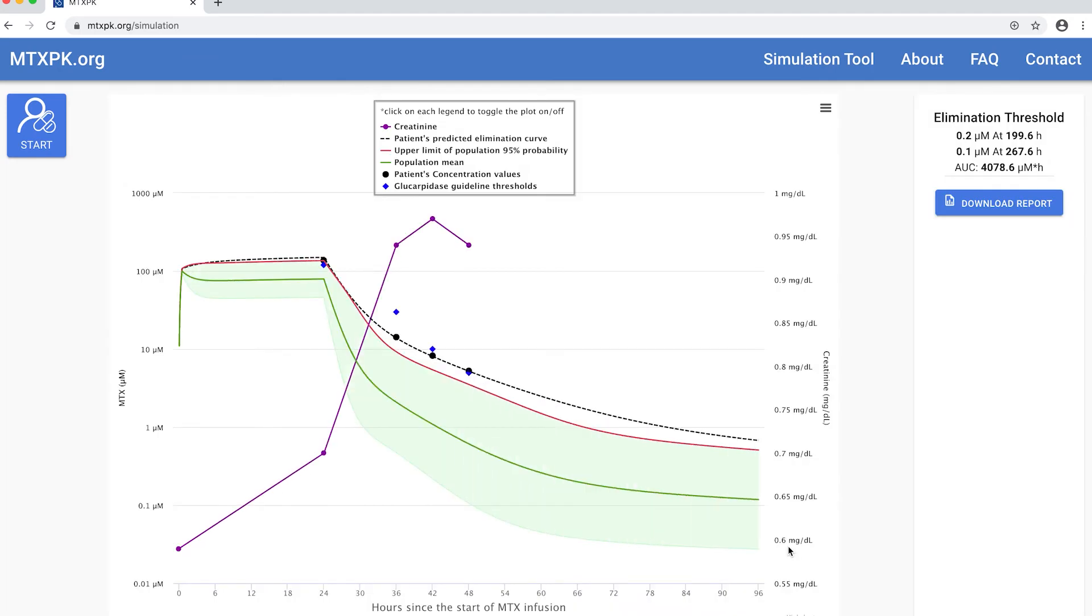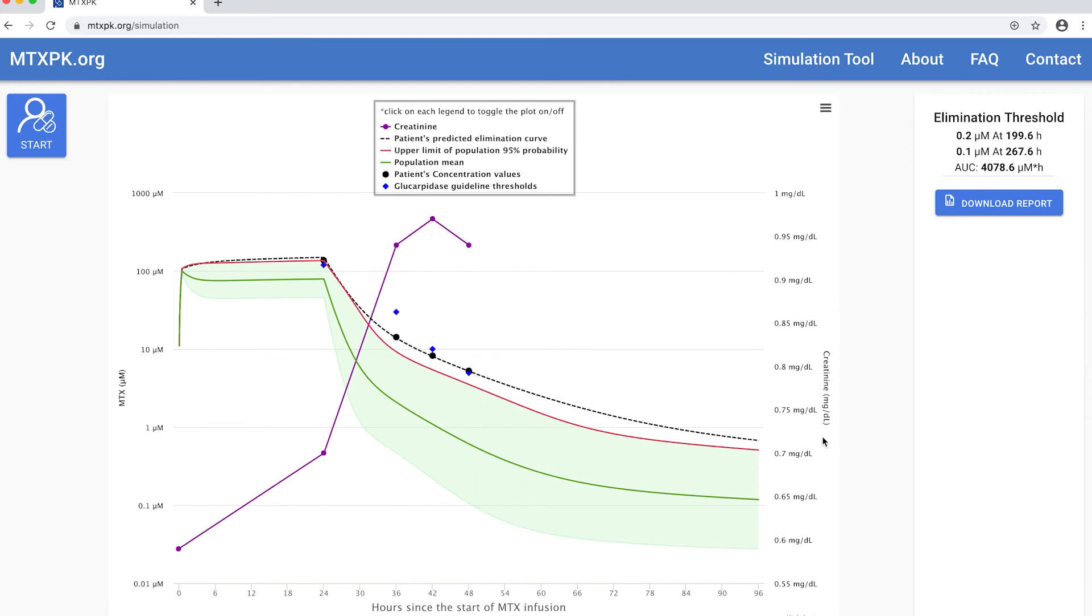Here you can now see the expected mean elimination curve for this patient's methotrexate infusion, which is the green line. The green shaded area represents the 95th percentile or two standard deviations above and below the mean curve, and the upper red line is the two standard deviations above the mean curve. The patient's methotrexate concentrations and expected elimination for this individual patient's data is plotted with the black dotted line.